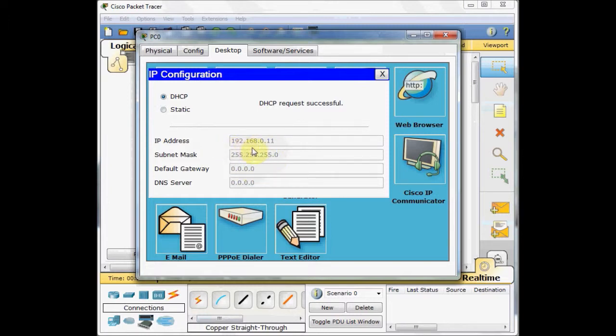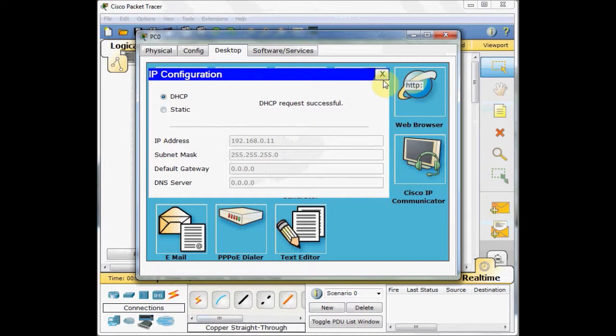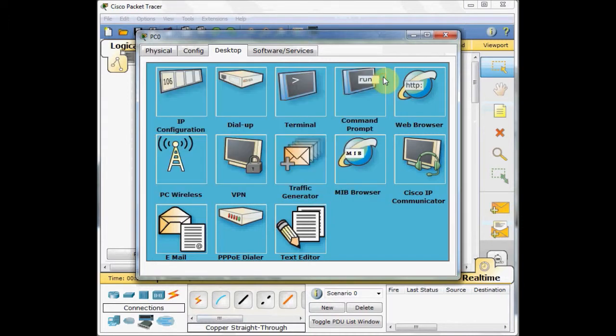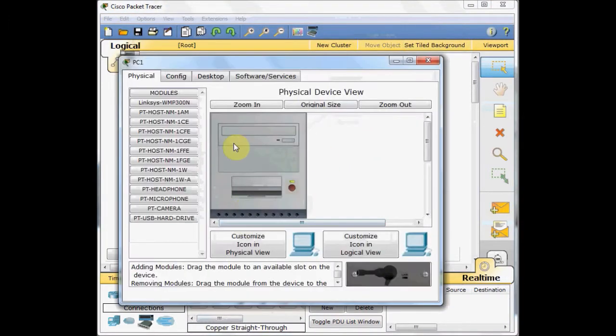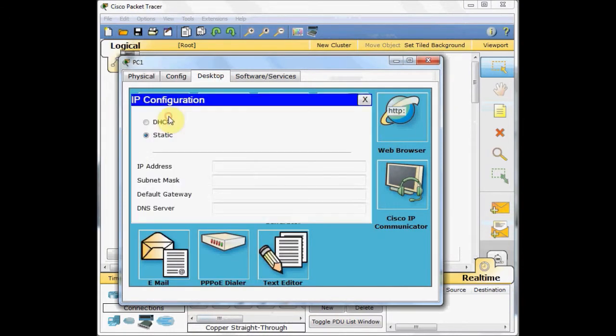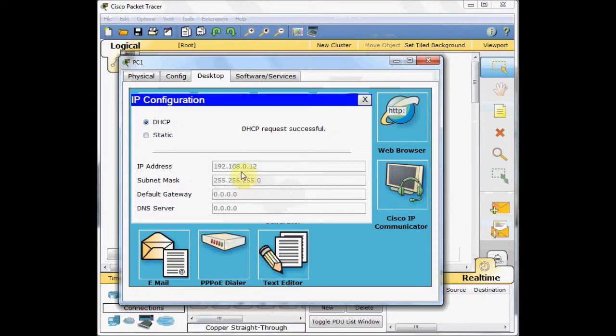192.168.0.11, 255.255.255.0. Let's get the IP address for PC1. Go to the desktop, IP configuration, DHCP, and get the IP address .12.